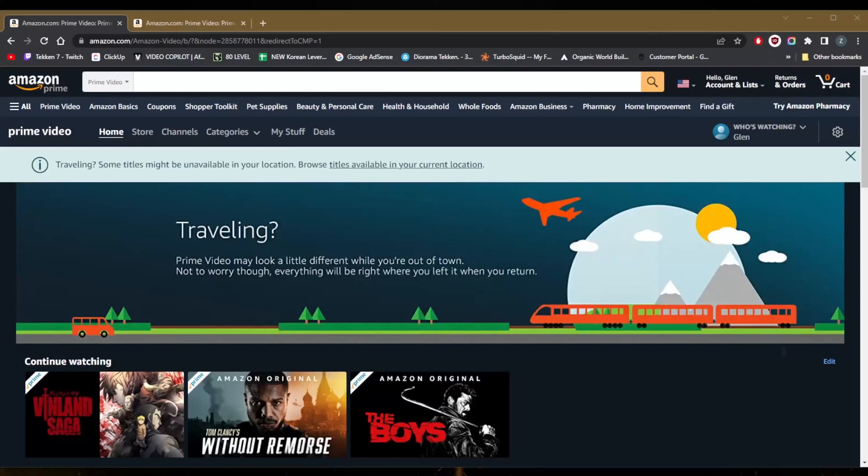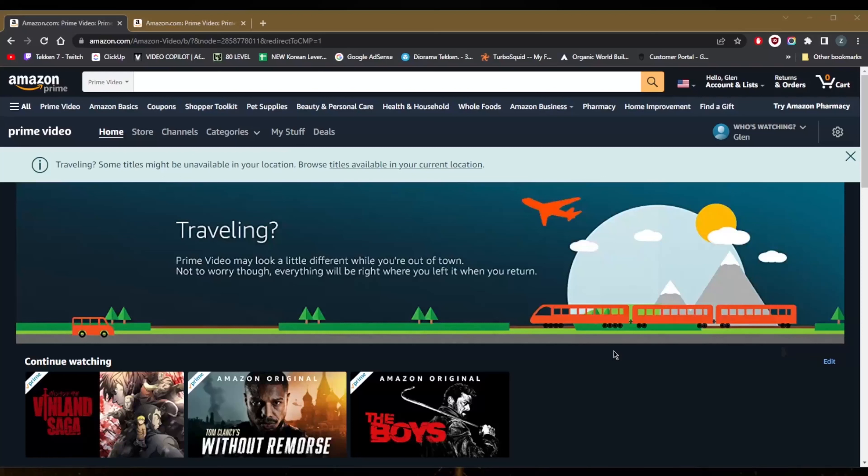How's it going everybody, welcome back. If you're wondering why Amazon Prime Video isn't working for you or you find that a lot of titles are simply not available, well it's because you're not using a VPN and you're not in the correct region. Most of the shows are available in the United States.